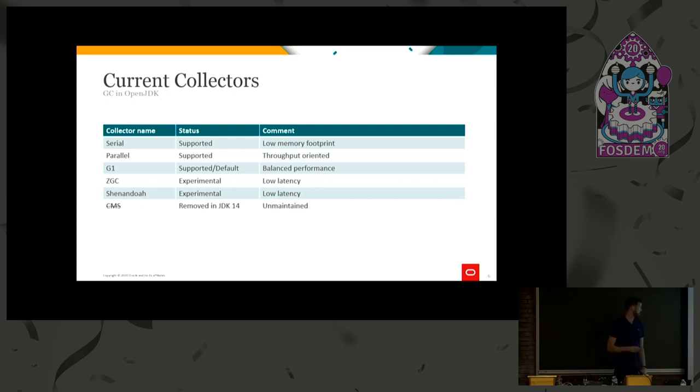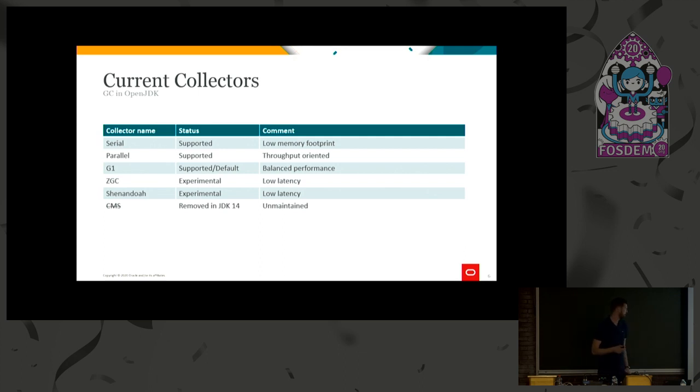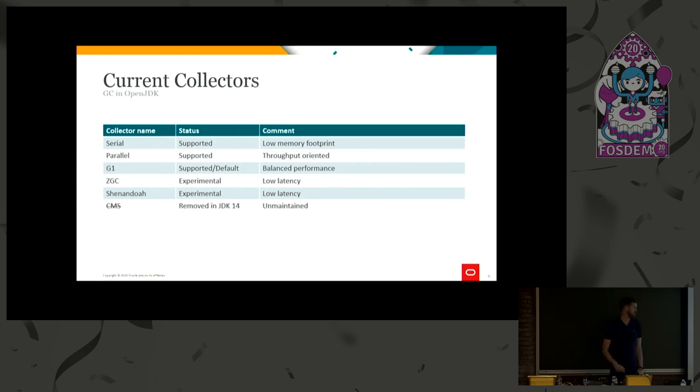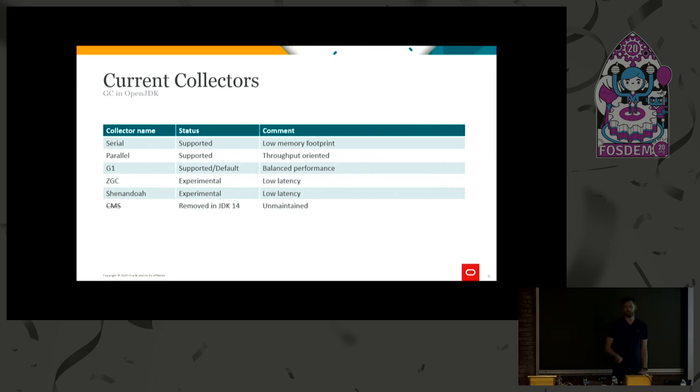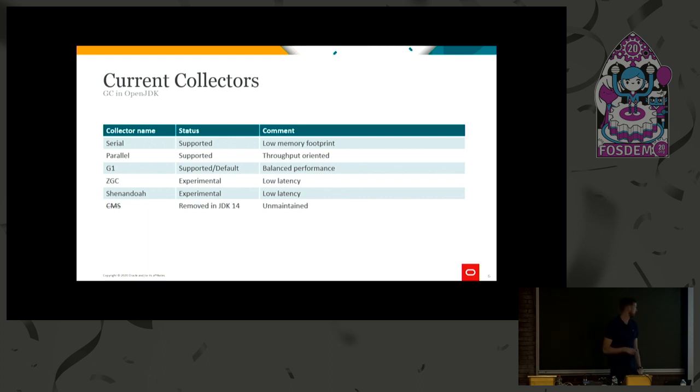And the parallel GC was the default up until JDK 8. It's very throughput oriented, focusing on giving the best possible throughput for Java. It also has very good average pause times. But the worst case latencies can be bad, because if you run with parallel for a long time, in many cases, you eventually run into a full collection, which takes a lot of time.